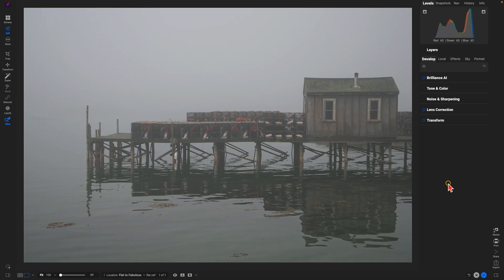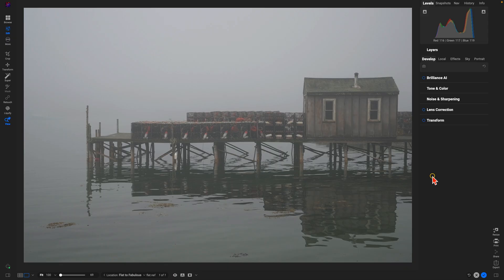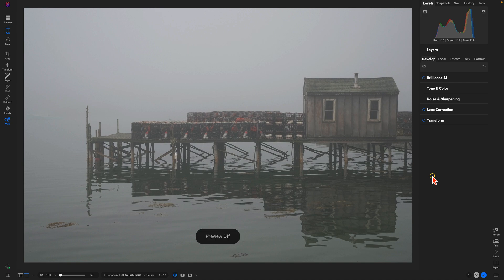So inside of ON1 Photo Raw, let's take a look at this photo here. As we can see it's quite dull, quite flat, doesn't have a whole lot going on. But no fear, we can use ON1 Photo Raw's powerful tools to quickly bring life back into the scene. I'm just going to prove that this is the original by holding down the backslash key on my keyboard.